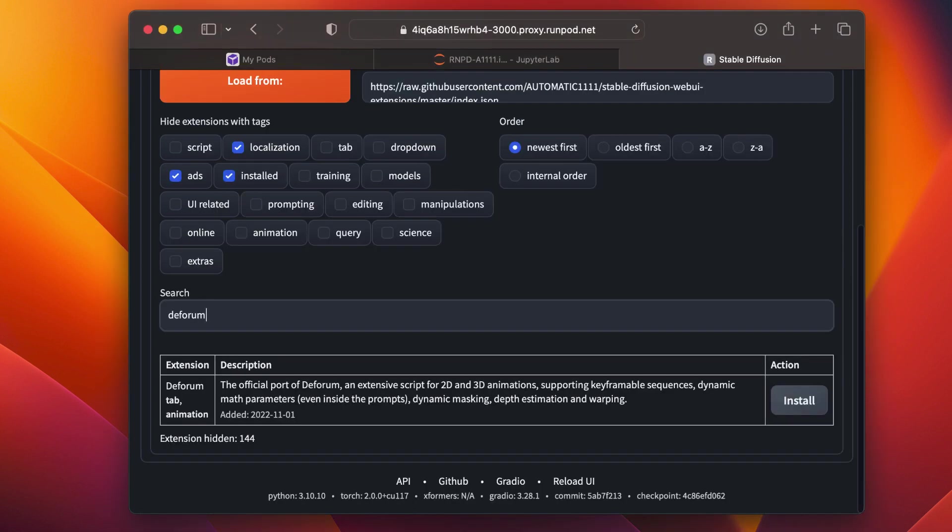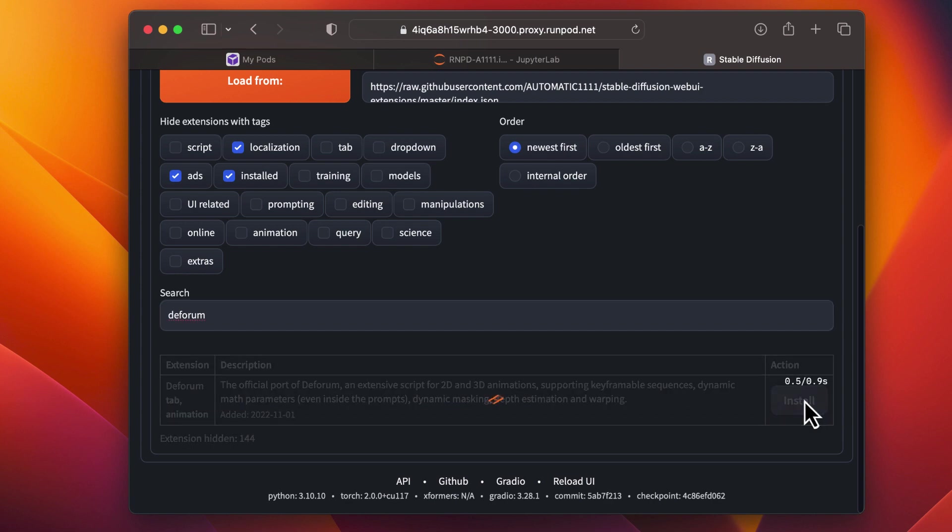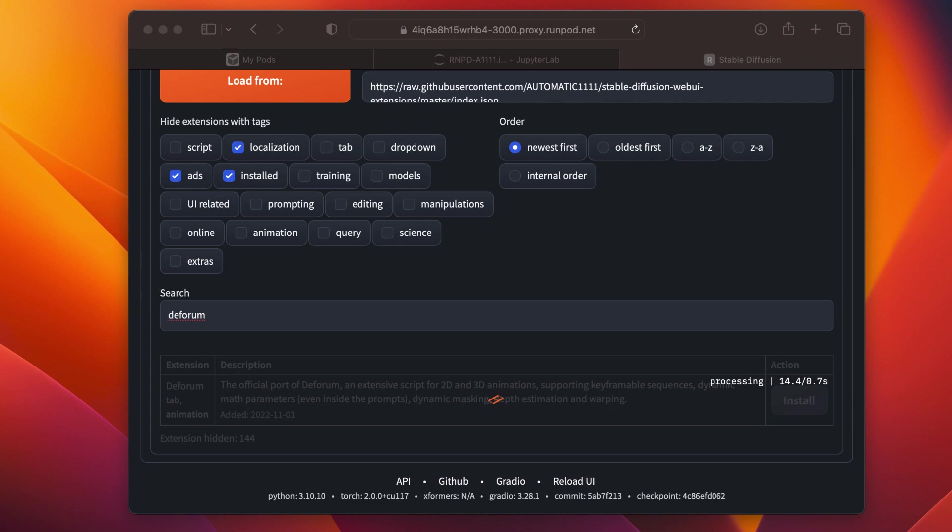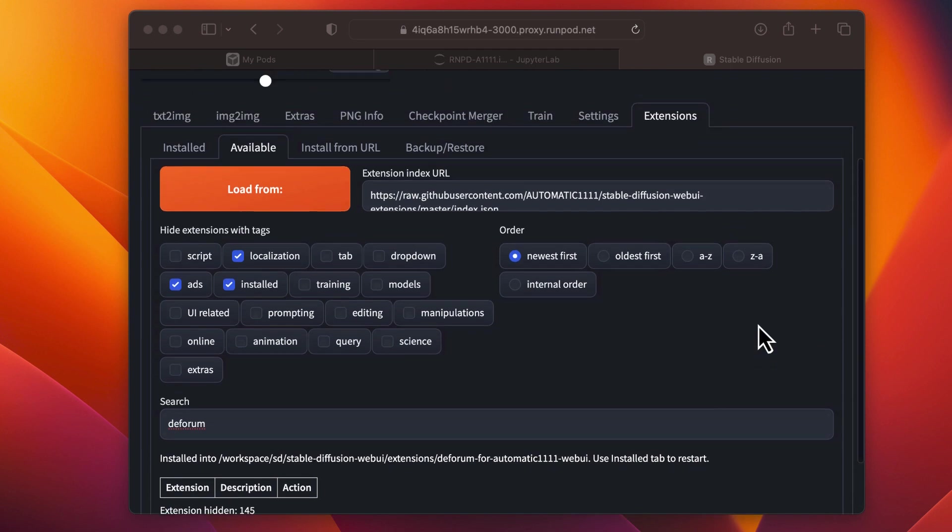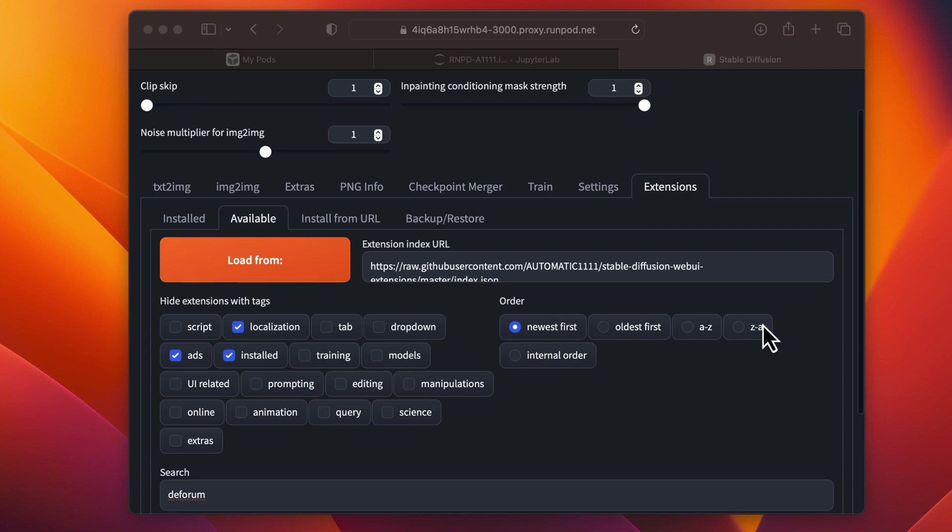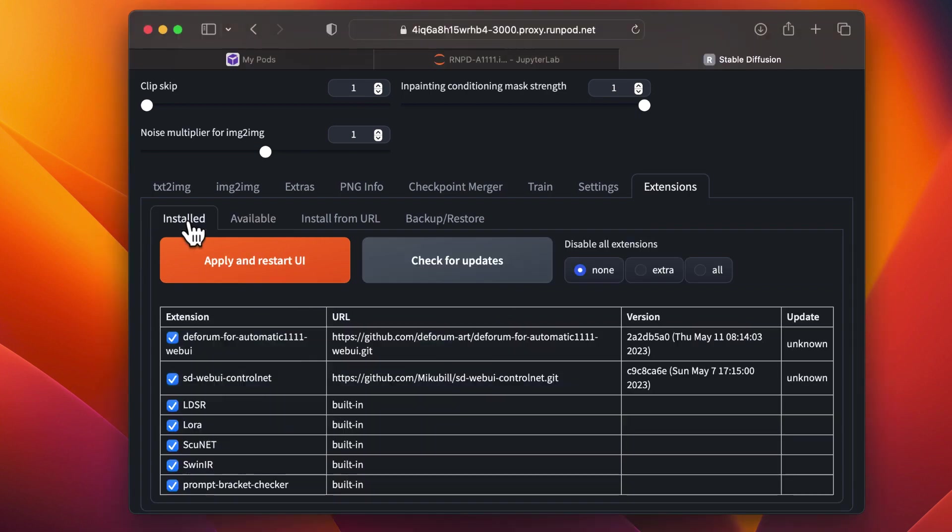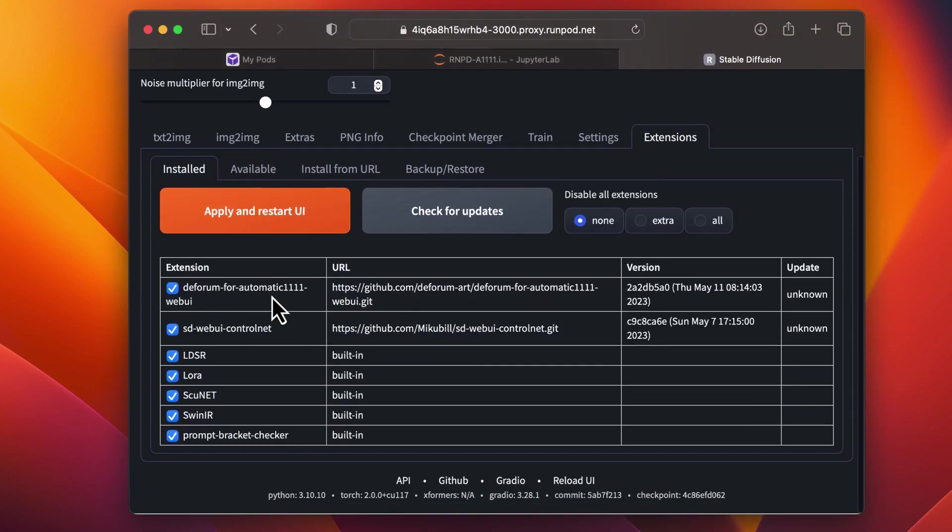From the list, click Deforum's Install button. Then, go to Installed, click Check for Updates, and apply and restart the UI.